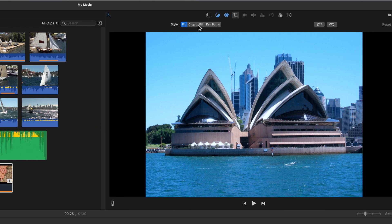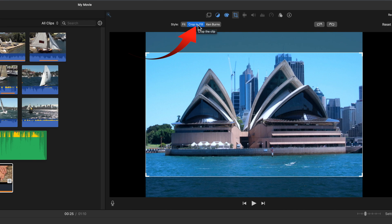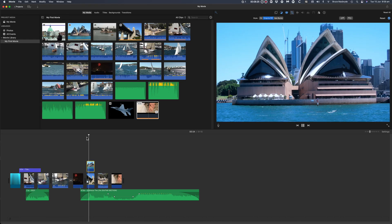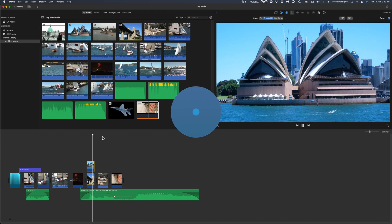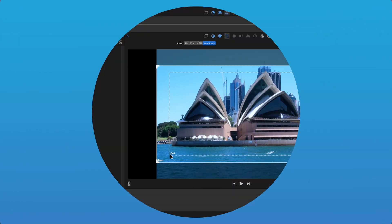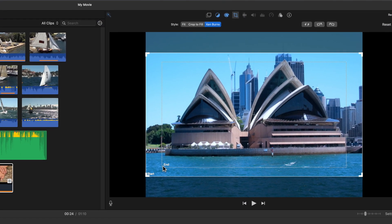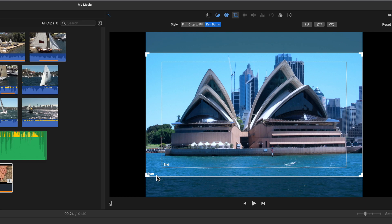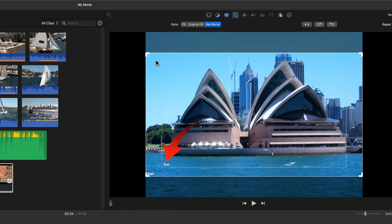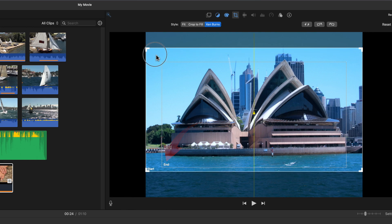Fit to fill fills the black bars into the aspect of the project. And Ken Burns gives a video effect to still images. It also works with video. The settings are, you set the image at start to start a movement and end to finish a movement.